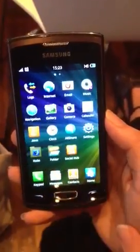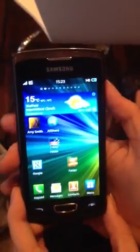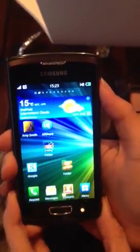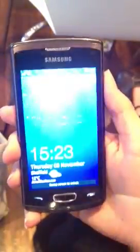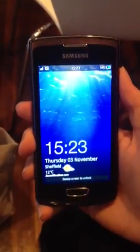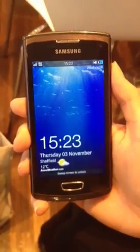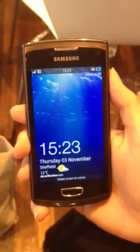Another new feature of Bada 2.0 is the lock screen. When we lock the screen, you can see you've got live information appearing on there — so you've got the clock and the weather, and this keeps up to date.